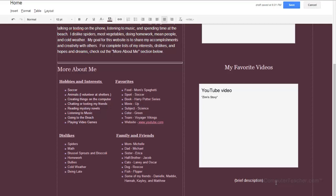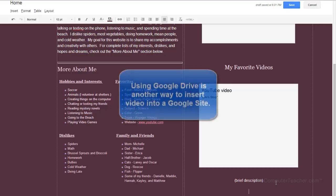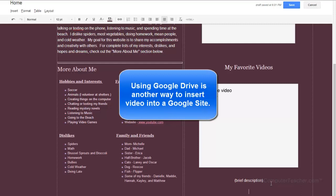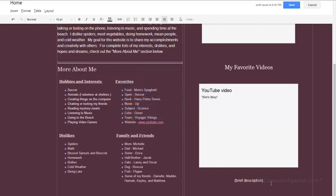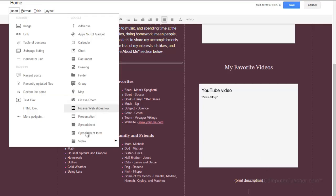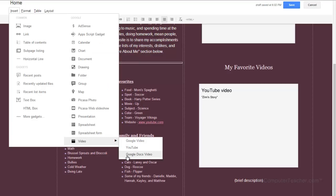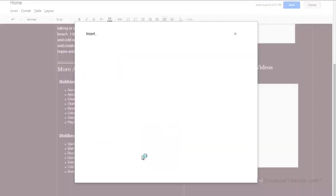And the next way we're going to put a video in is via by way of Google Drive. Google Drive is the storage solution for Google. It used to be called Google Docs. And we still say Google Docs to refer to Google like document presentation spreadsheet. But we can also put pictures and video in Google Drive now too. So we're going to do that the second way. So if you remember, I chose insert video and notice it says Google Docs video. So let's do Google Docs video.